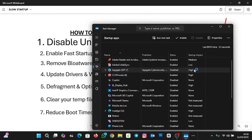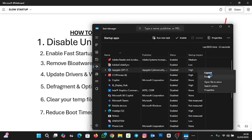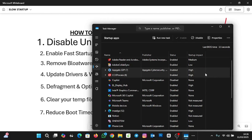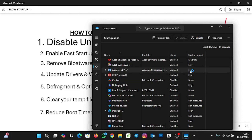You can see it's disabled from there. To enable it again, right-click on it and click Enable. Also, when you click on the application, you can disable or enable it from there as well. Go through your list and disable the ones you don't need at startup for your system to boot faster.